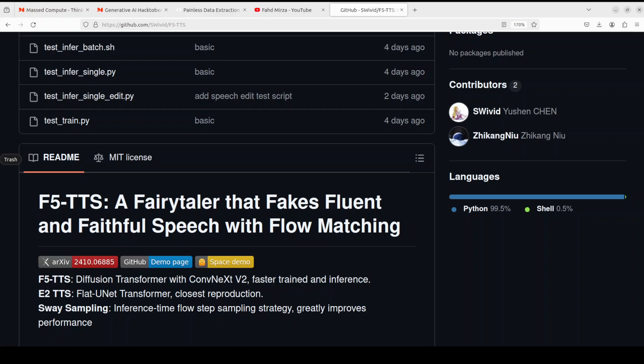What they have done is that they have modeled the input with ConvNext to refine the text representation that makes it really easy to align with the speech. Then they have proposed an inference time sampling strategy that has significantly improved their model's performance.